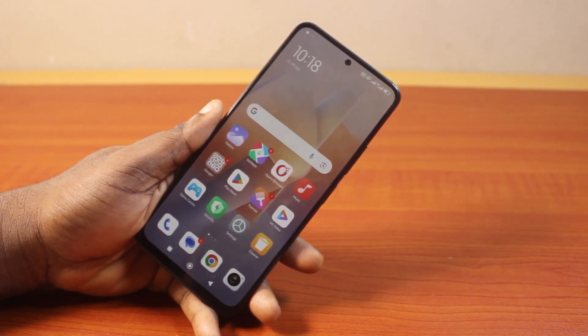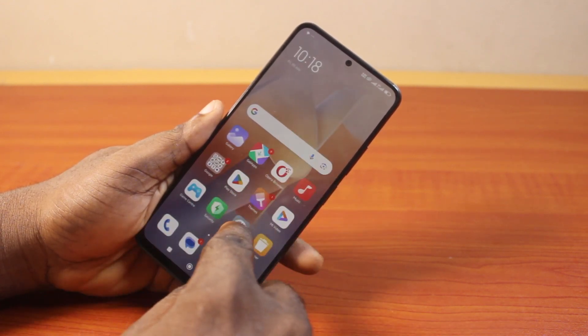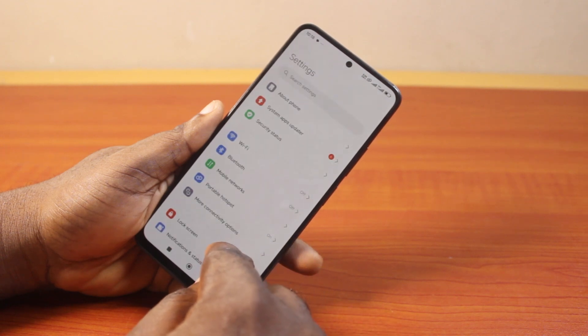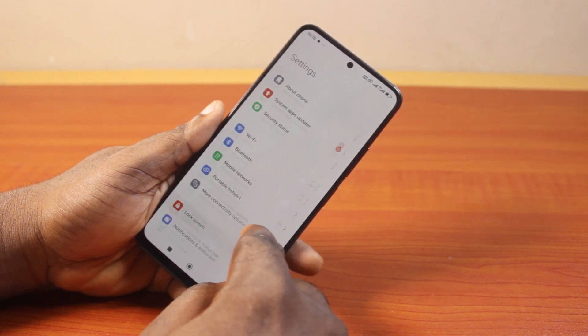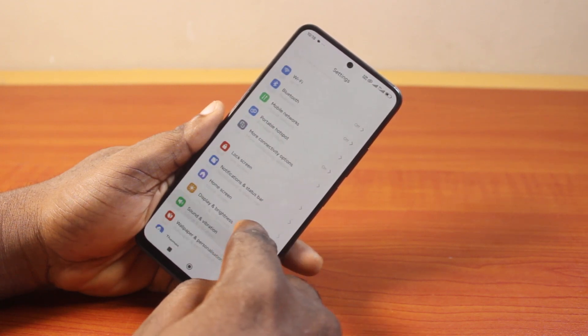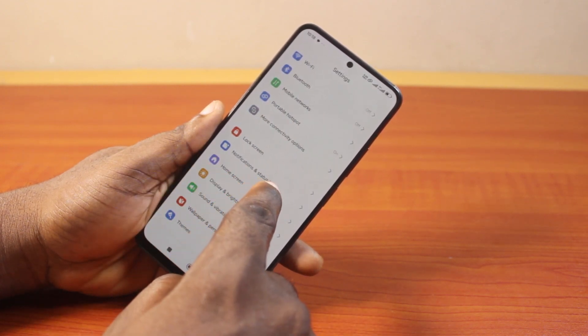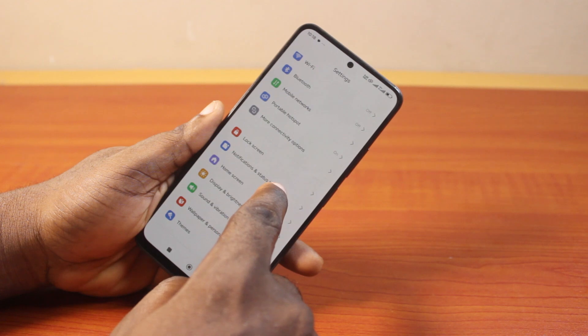Now, to hide or remove the notch on your Android phone screen, all you need to do is go to your Android phone settings. On the settings page, scroll down and click on Notifications and Status Bar.